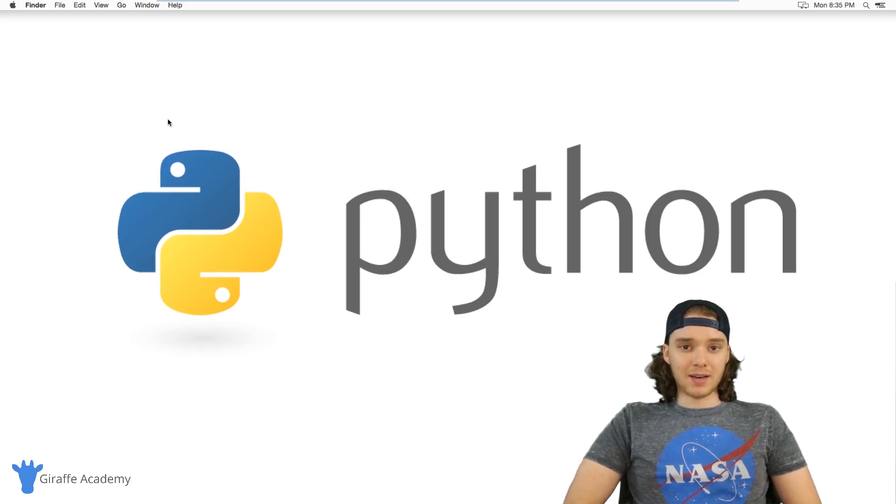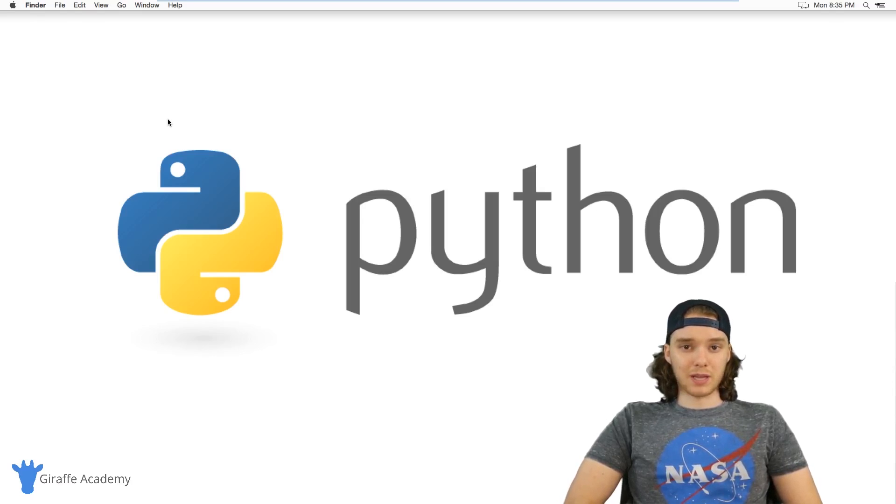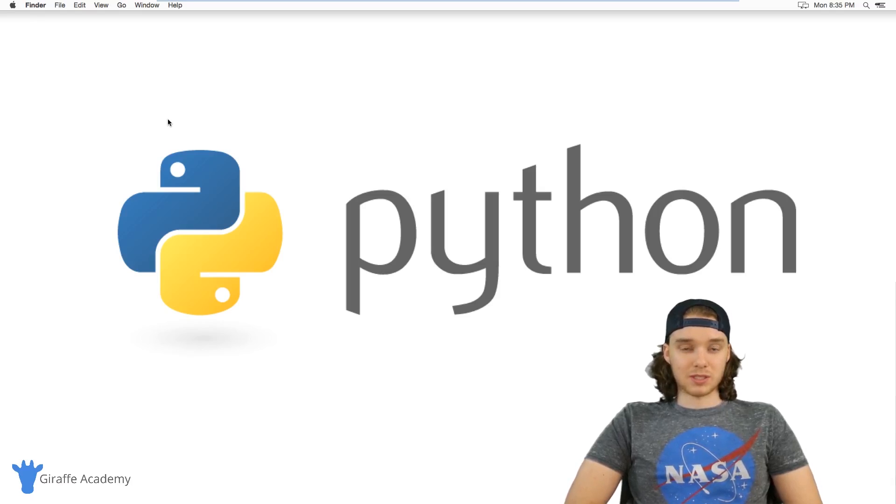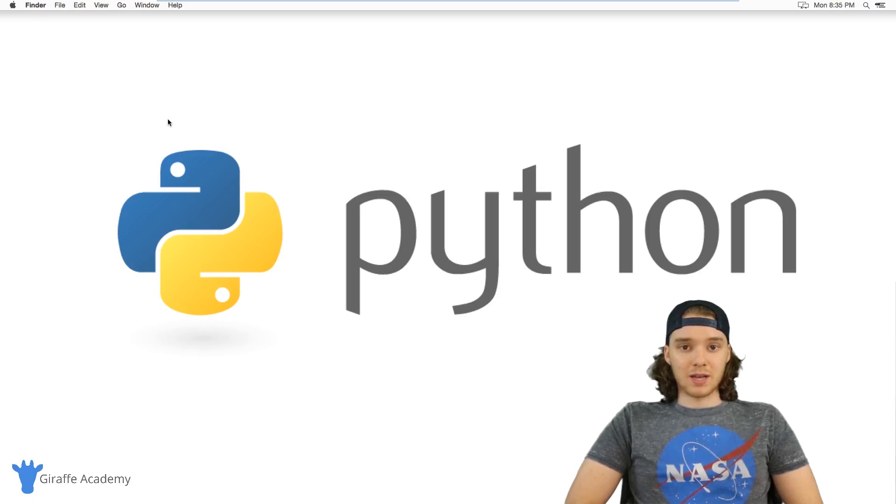Python is one of the most popular programming languages out there, and it's by far one of the most sought after for jobs.